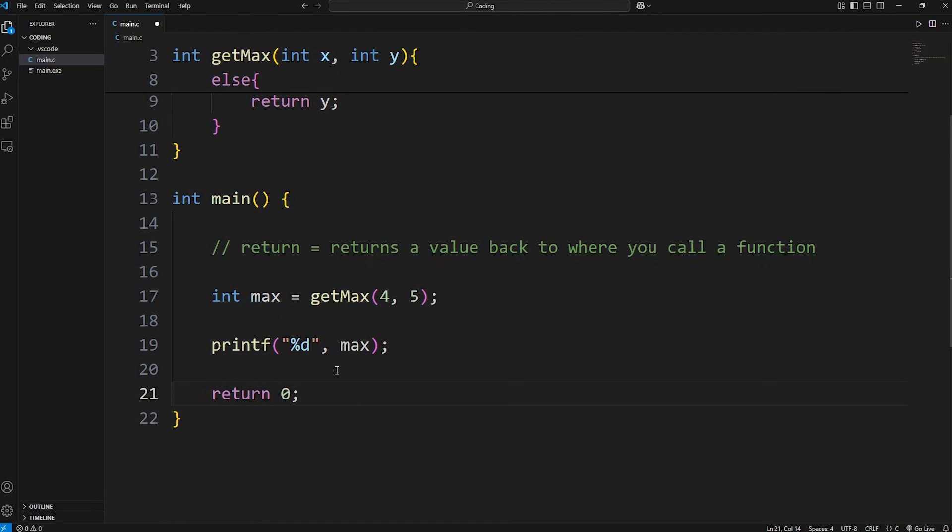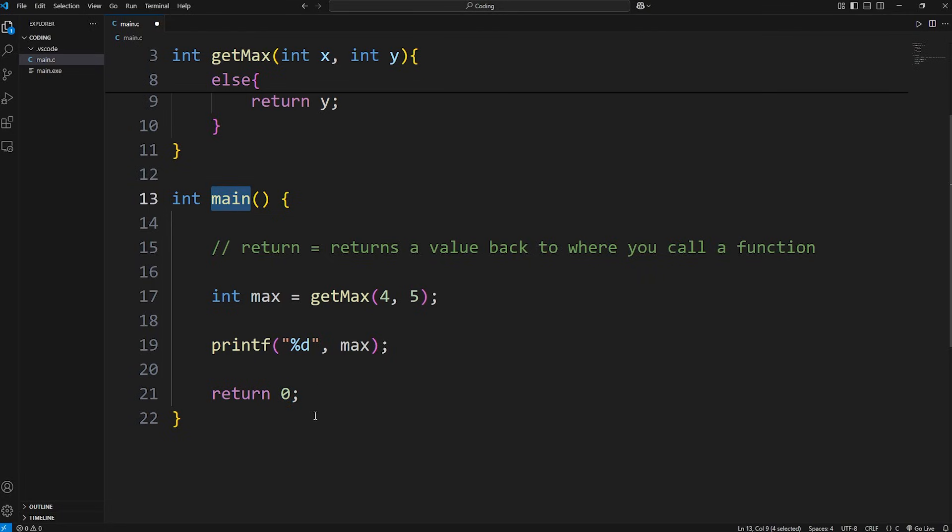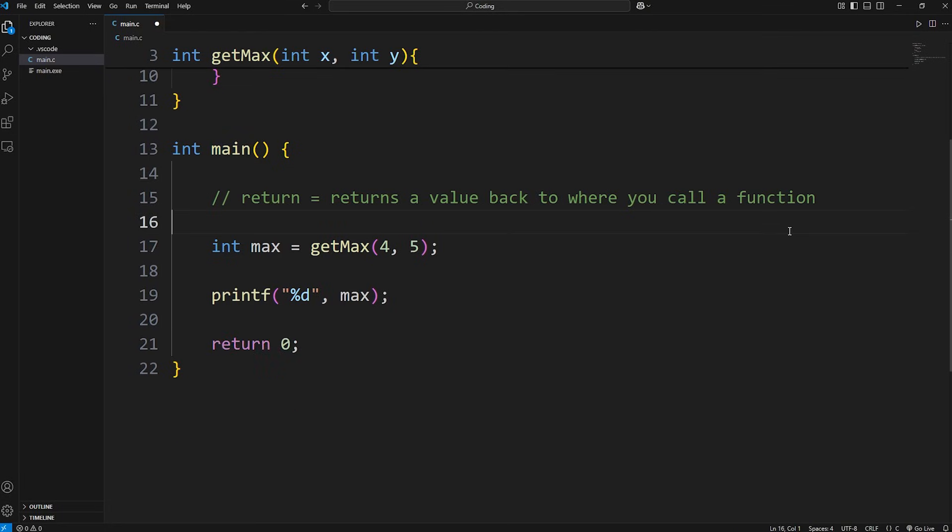Another important detail too is with the main function, at the end we're returning zero. We're returning an integer. Zero serves as an exit code. If we return a number that's not zero, that means we have an error in our program. That's why at the end of the main function, we return zero. And well, everybody, that is the return keyword in C.